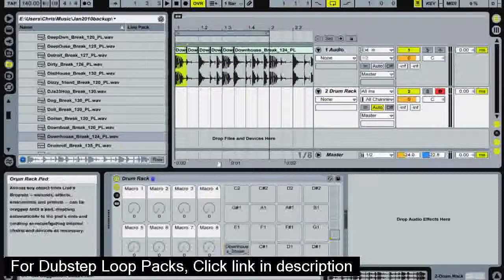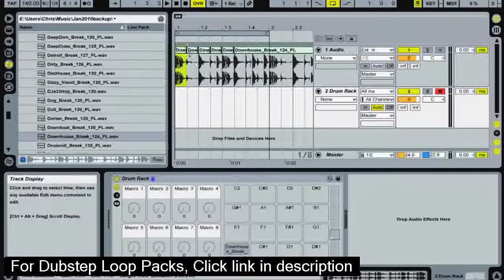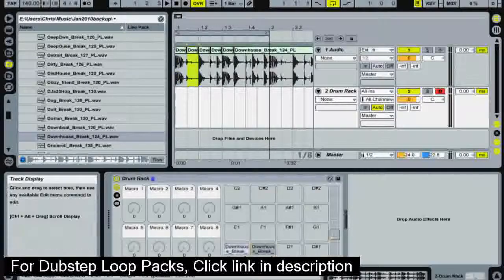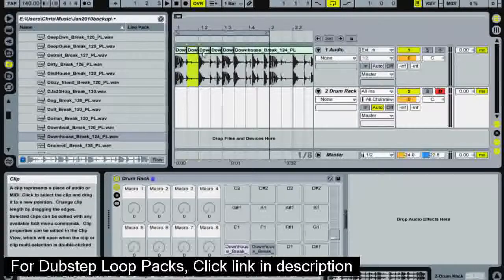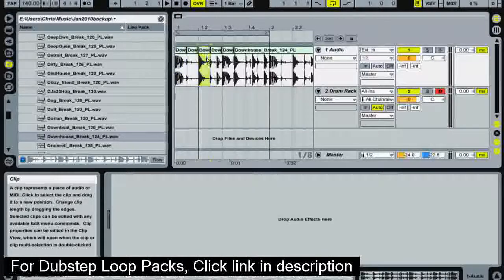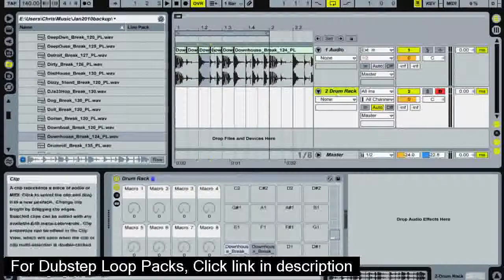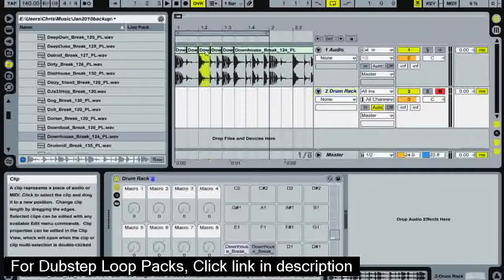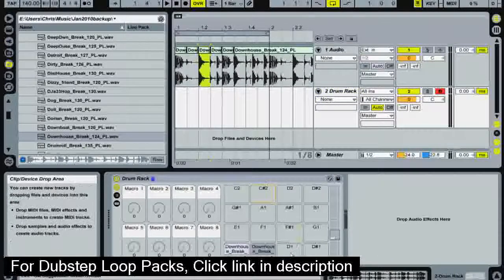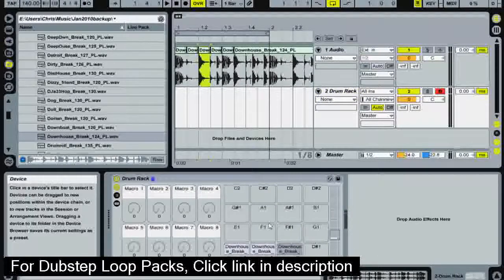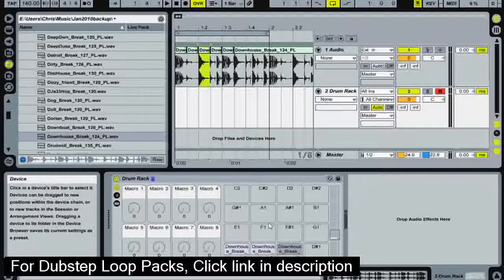So now I'm going to drop these samples into my drum rack. Click and drag into C1, click and drag into C sharp. Make sure your drum rack is selected. Click and drag into D1. So now when I use my keyboard the samples should be getting triggered individually.